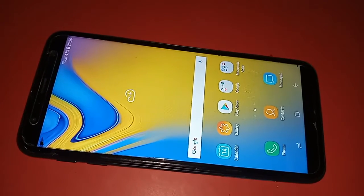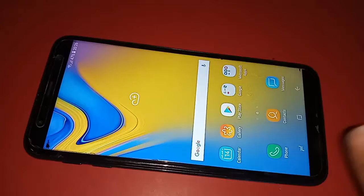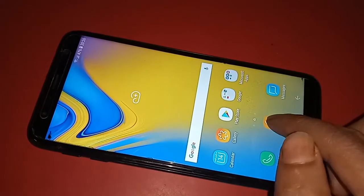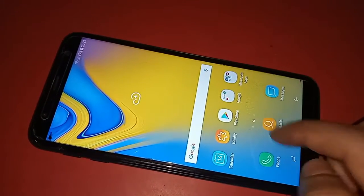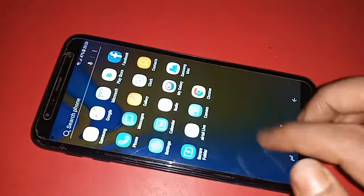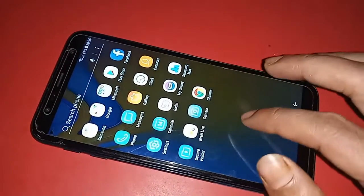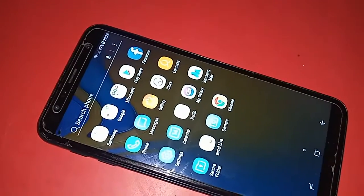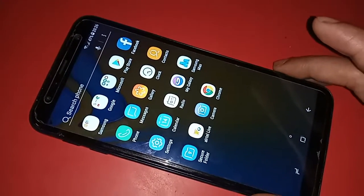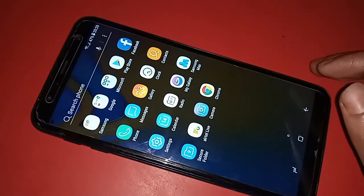Today I'll show you how to change the navigation bar in the Samsung Galaxy J6 Plus phone, and I will also show you whether Swift characters are enabled or not in this phone.